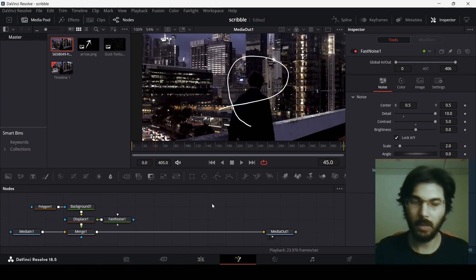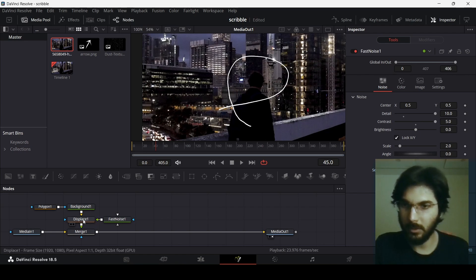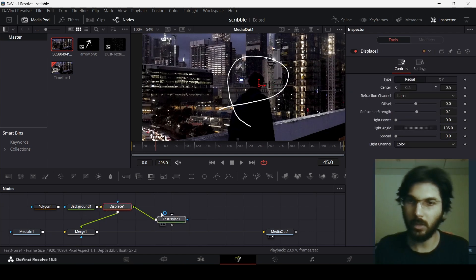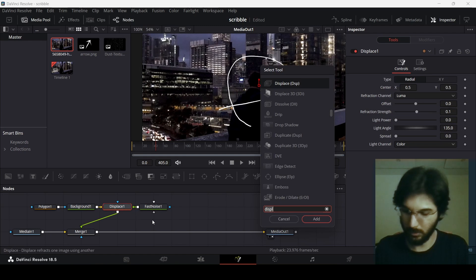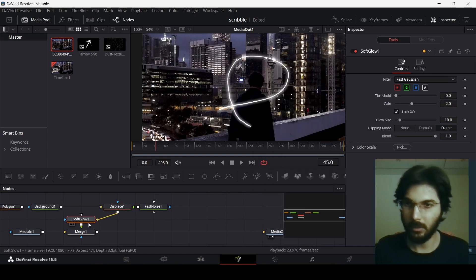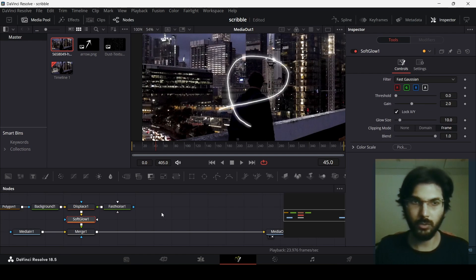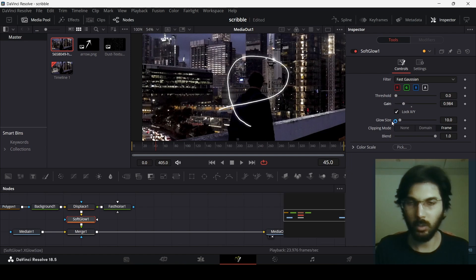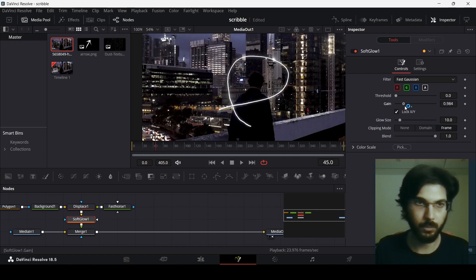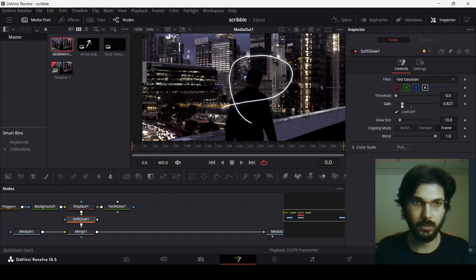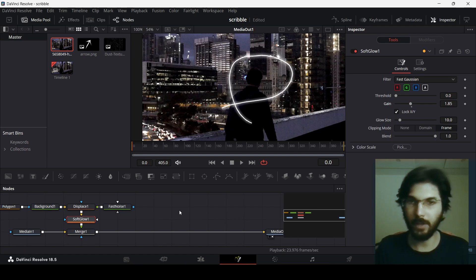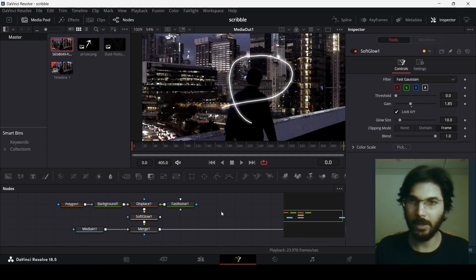This is how simple it is to create a scribble animation in DaVinci Resolve. To add more detail, let's add a glow. With your Displace node selected, search for Soft Glow. In Soft Glow, change the gain a little — decrease it slightly. The glow size at 10 works well, but you can experiment increasing or decreasing the gain. Around 1.85 for the gain works for me, and now it looks kind of interesting with a little depth.